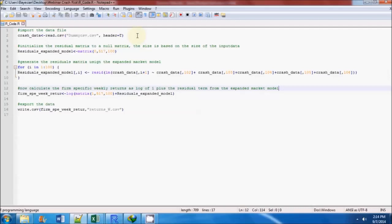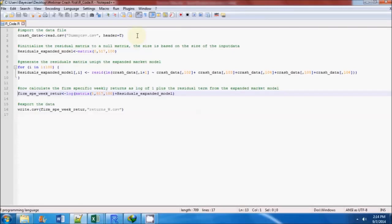Once the residual expended model matrix is generated, we calculate the firm specific weekly returns using the log of one plus the residual expended market model returns. Next, we export the firm specific weekly returns for the companies.